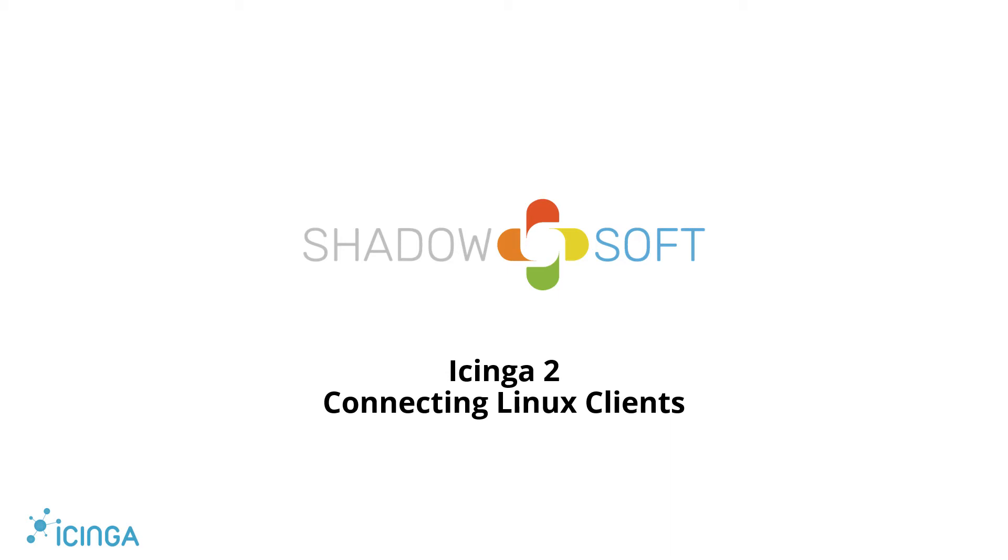Hello, and welcome to the Icinga2 tutorial video for connecting Linux clients to a pre-existing Icinga master. Before we get started, let's go over some prerequisites.